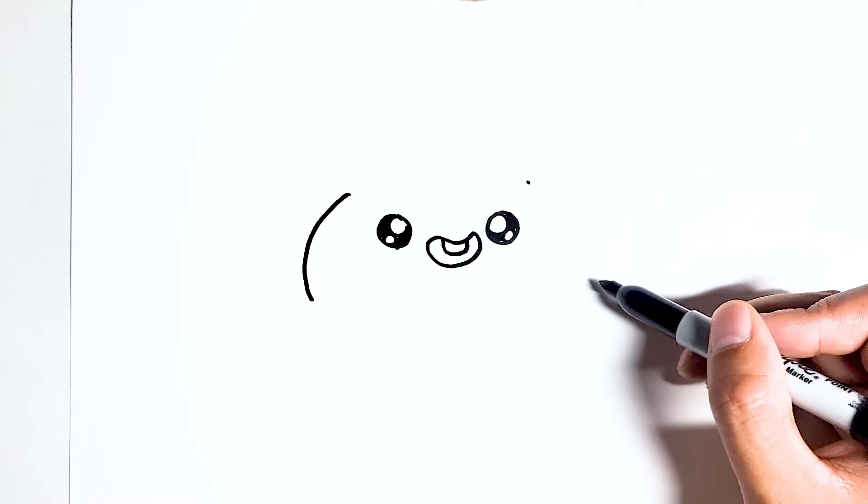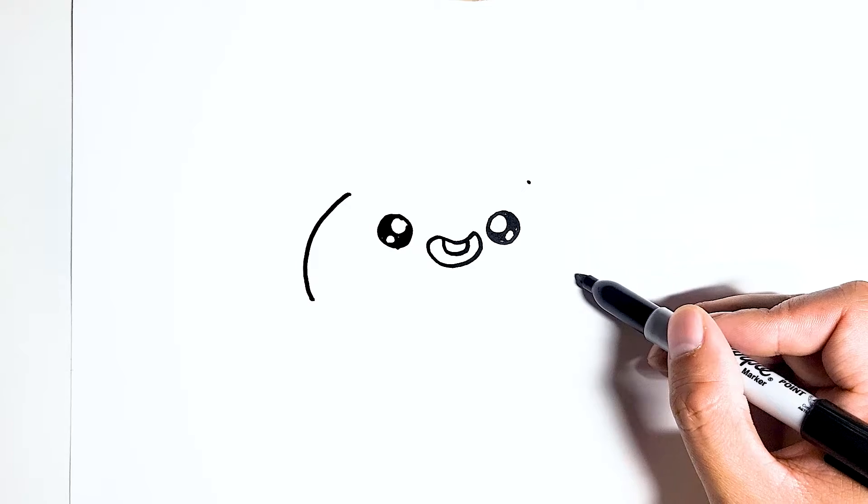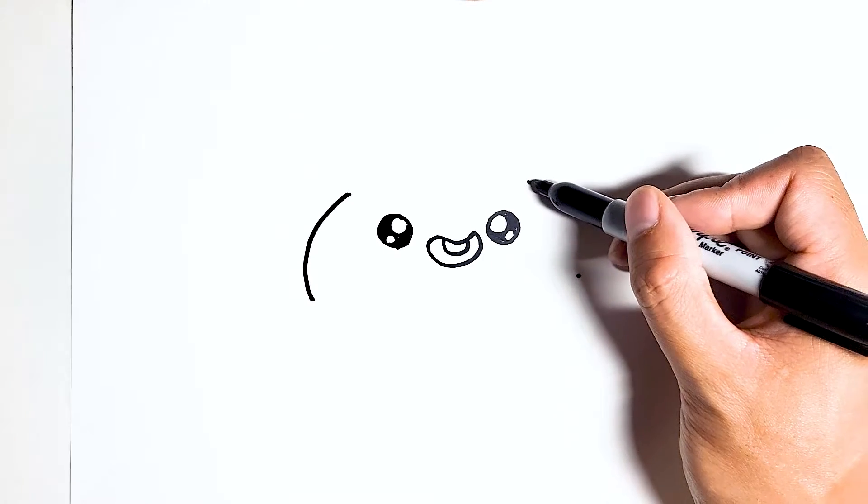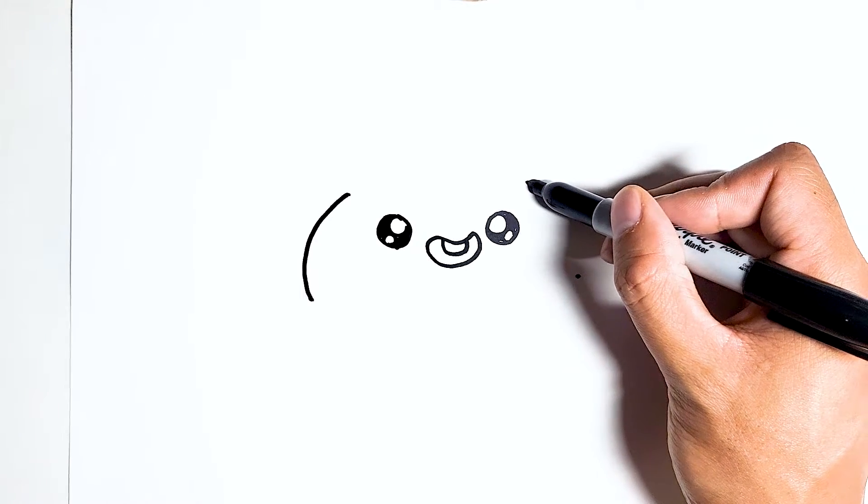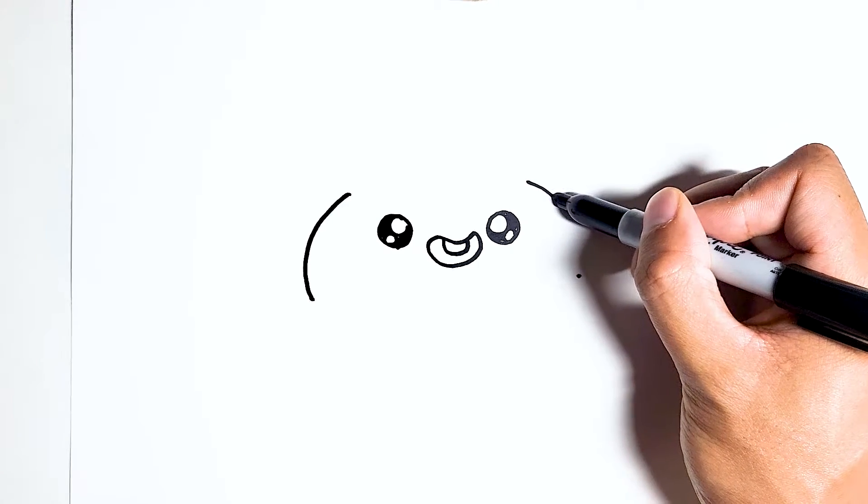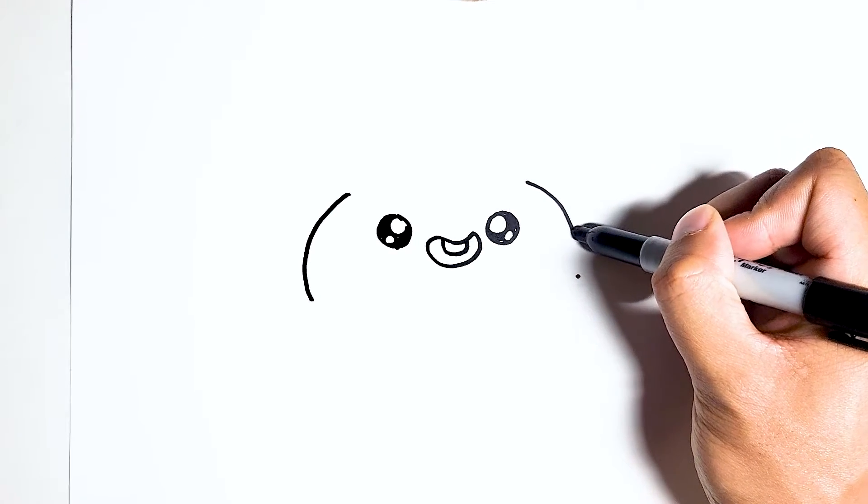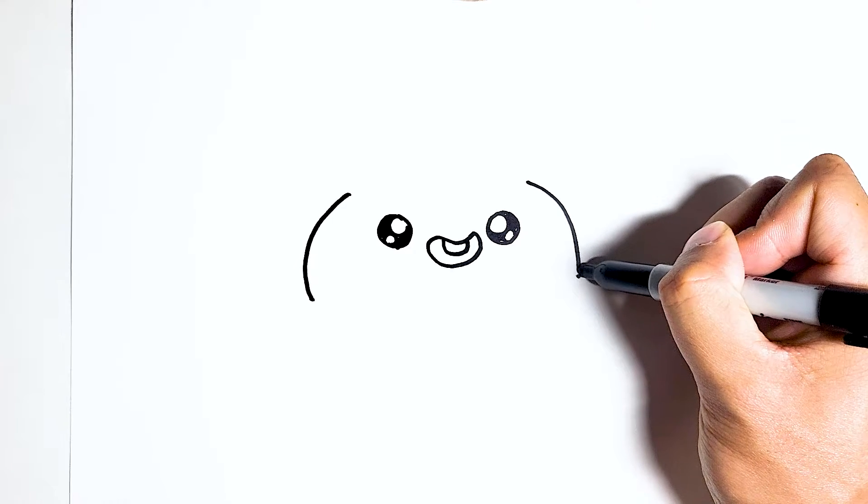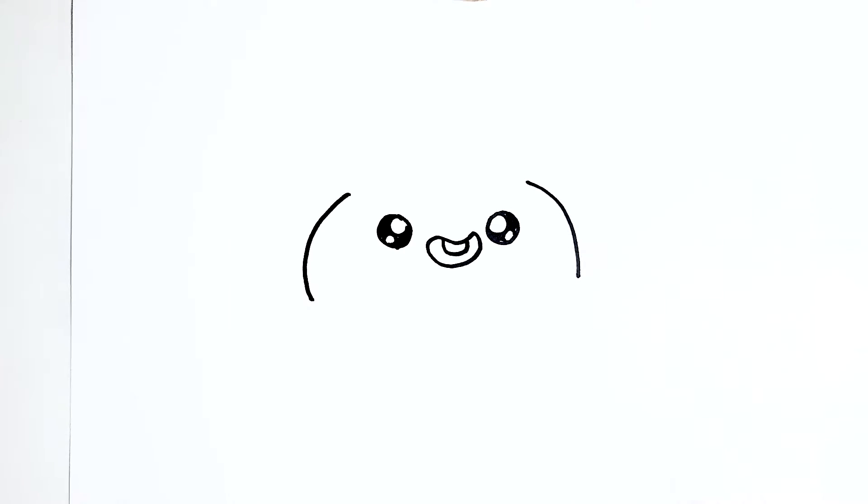Same thing on the other side. Top left point, bottom right point. Just curve down.